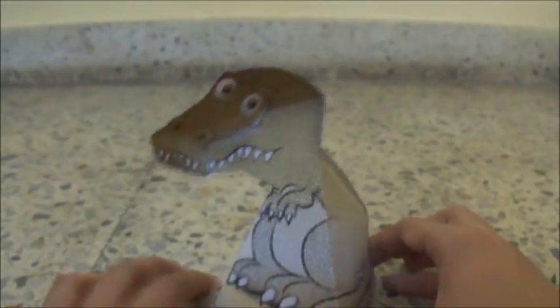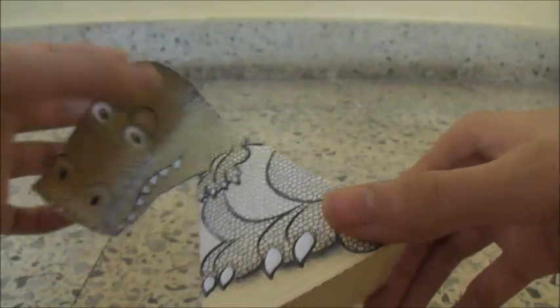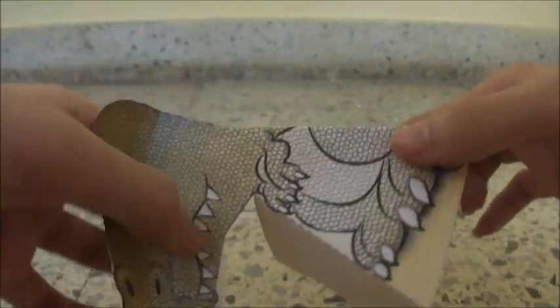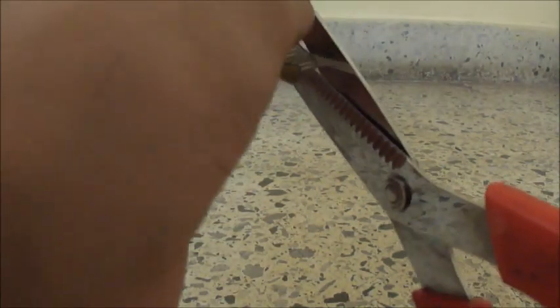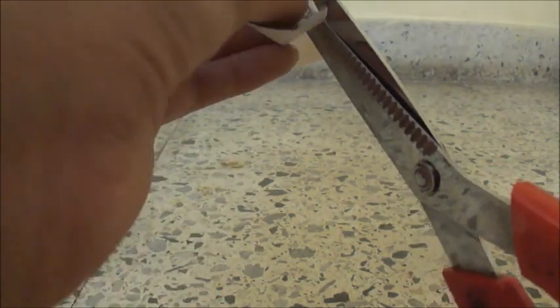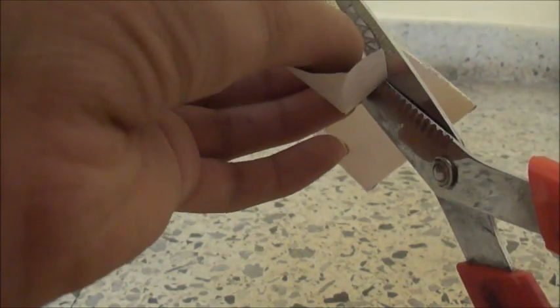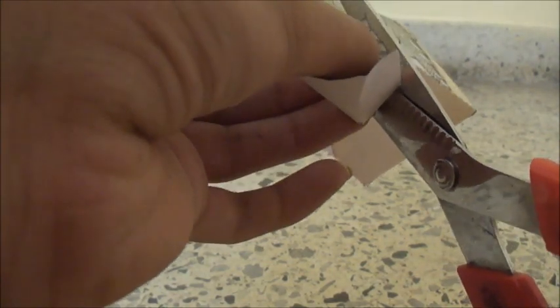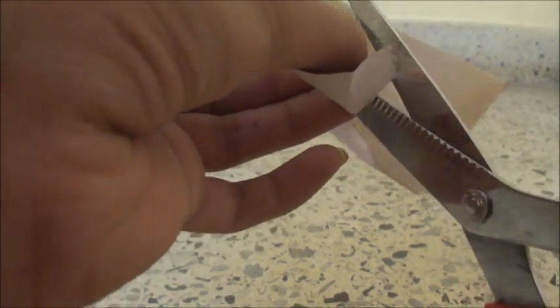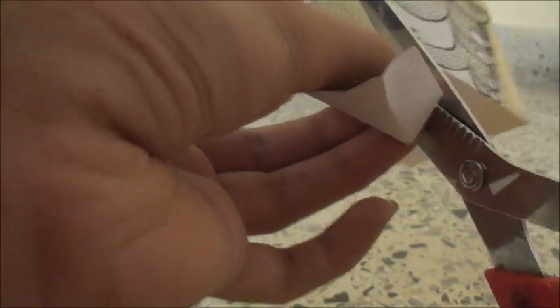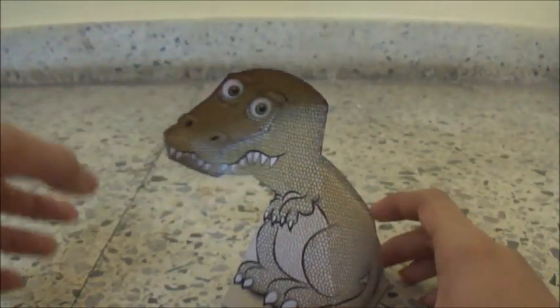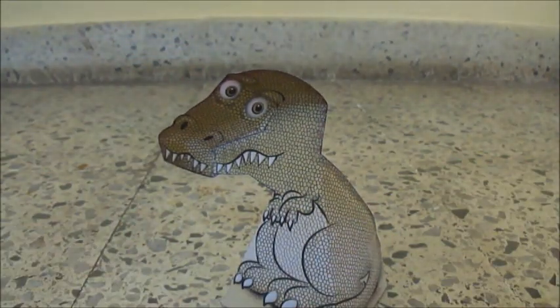After taping it, it will look something like this. Just fold it so that it is nice and cut if any tape is coming out. Okay, so now it's ready.